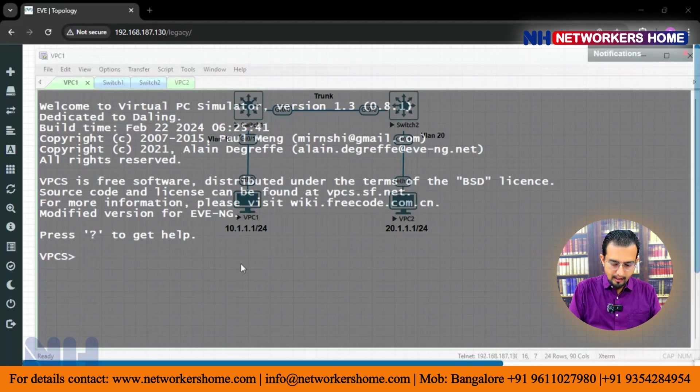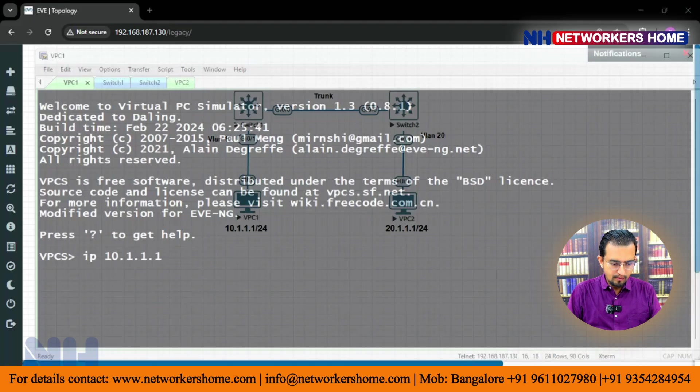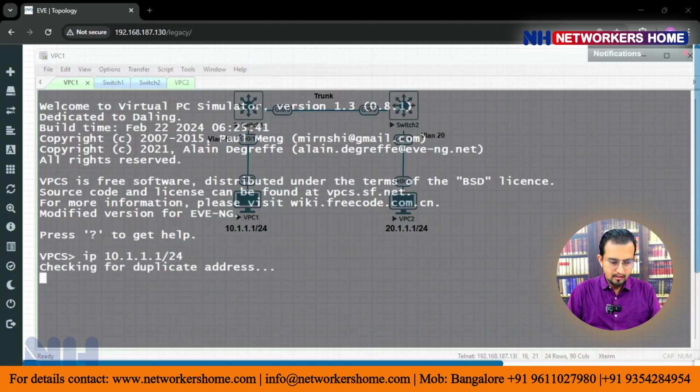First, on PC1 I will give an IP. The IP is 10.1.1.1/24. This is the IP address.